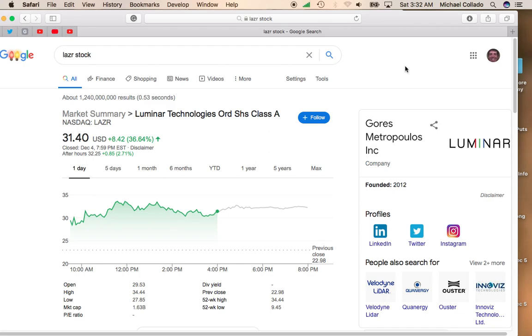Trades on NASDAQ under the symbol LAZR. This is one of the hottest IPOs of the year. It was up on Friday over 36% and up another 2.71% after hours to $32.25.